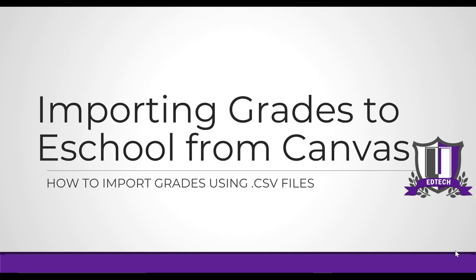This week I have a special guest, one of my favorite people from my high school, Coach Stoughton, who will be talking to us about importing grades to eSchool from Canvas.